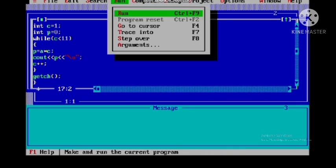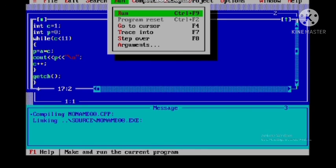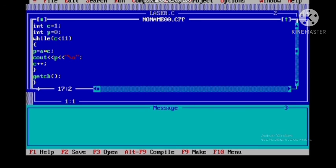Now we run the program. I give the value 2 through the keyboard and press Enter — and we get the table of 2. Now I'll give 3 — and this is the table of 3. So this is how while loops work in C++.